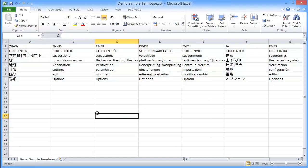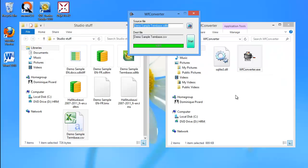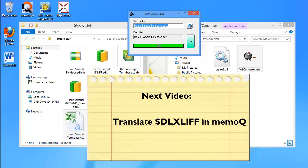And here is what I get, so all languages neatly in a separate column. And now I can manipulate it and do whatever I want, depending on the tool in which I intend to use this term base. So that was how to convert SDLTM and SDLTB files using the new converter. Now, in the next video, I will show you how to translate the third file type from SDL, SDLXLIF, using MemoQ. Thank you for watching, and see you in the next video.